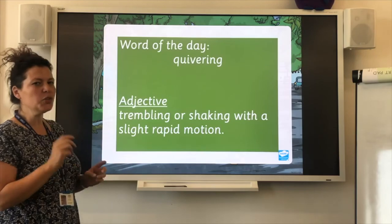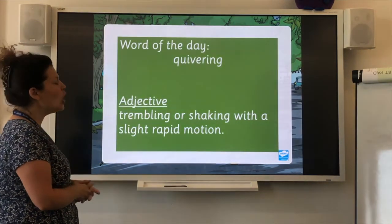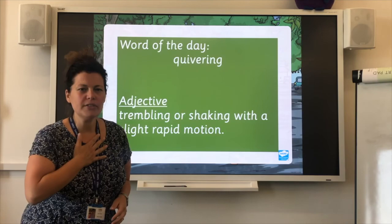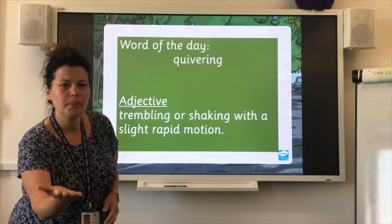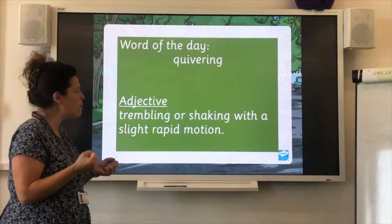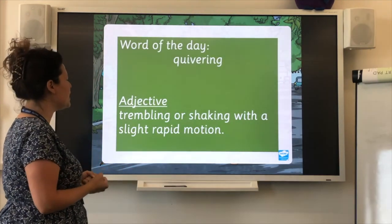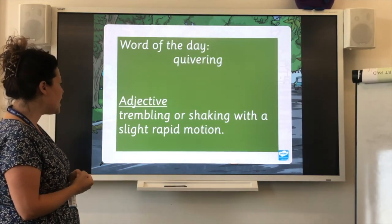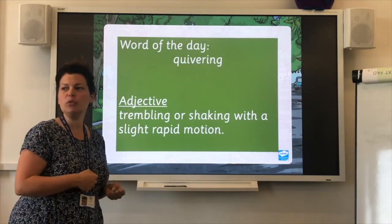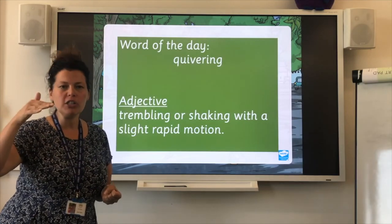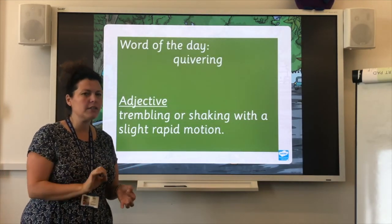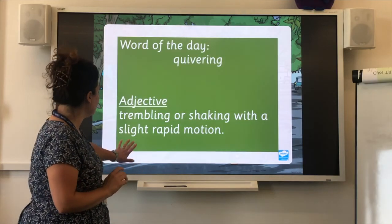We've got a new word — word of the day: quivering. Quivering is an adjective and it means when something is trembling or shaking with a slight rapid motion. It could be branches, it could be a piece of paper if it's half stuck to the floor, or a leaf.